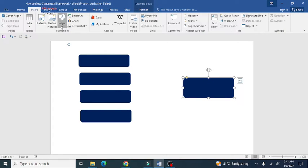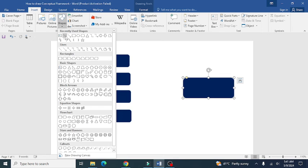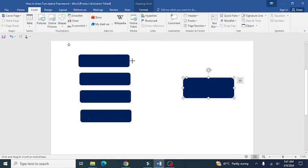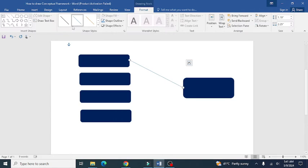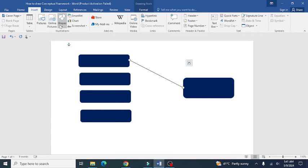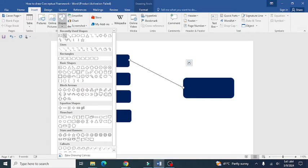After you are done with the square boxes, click on the Insert tab again and take simple straight lines or arrows for pointing from the independent variables towards the dependent variable.